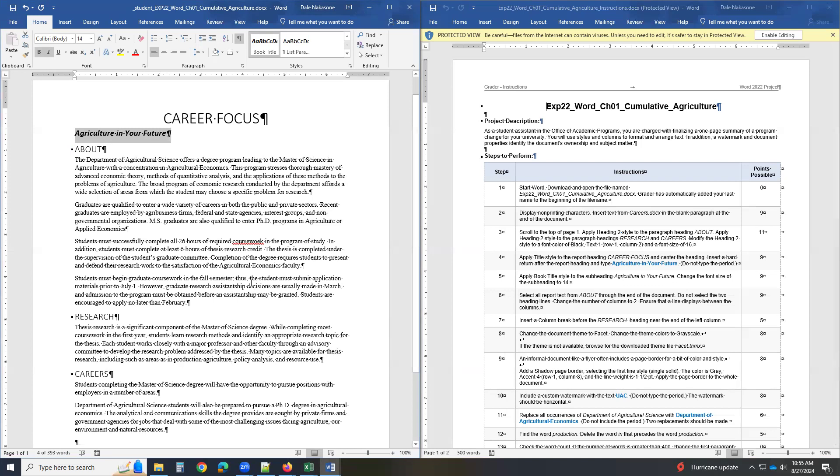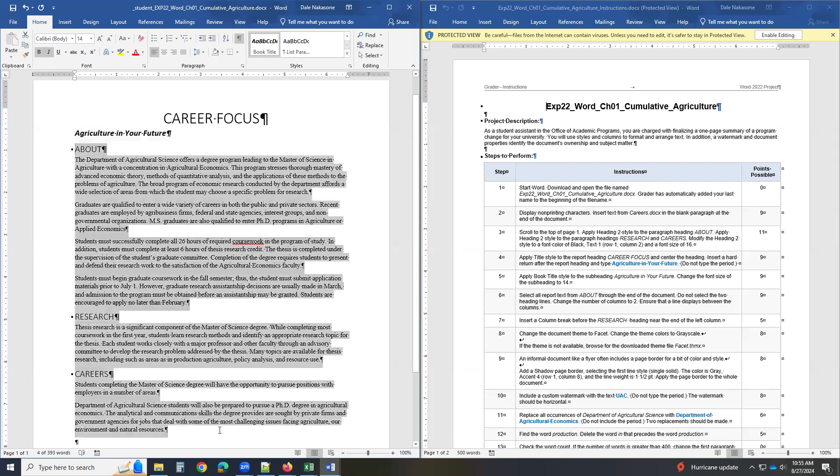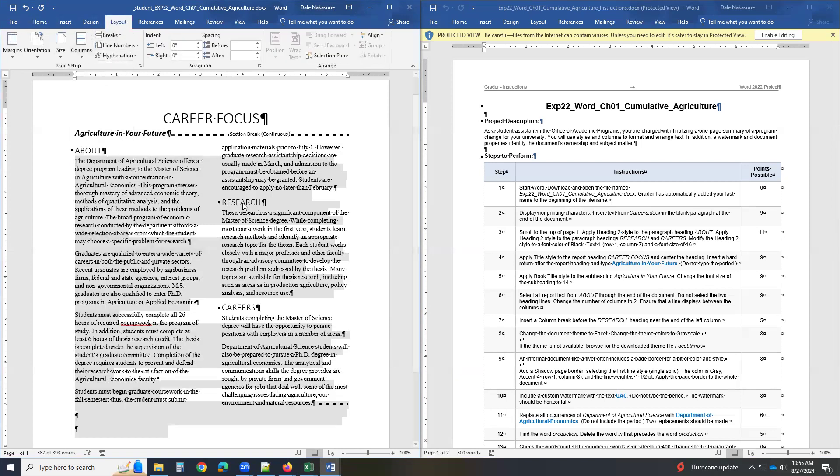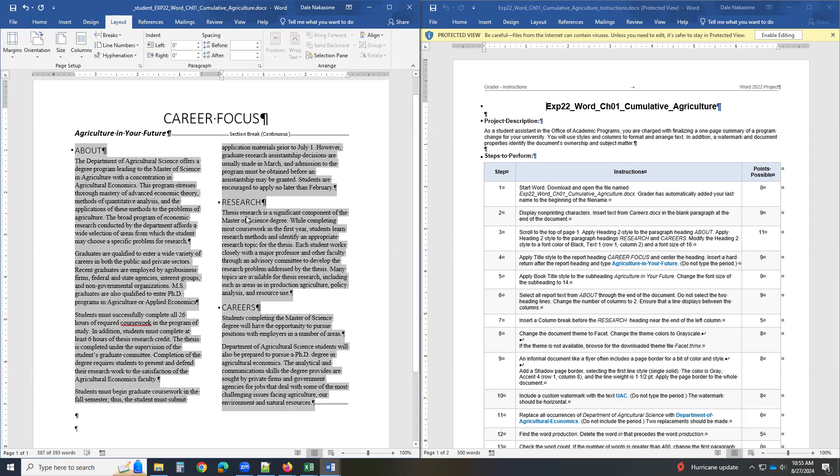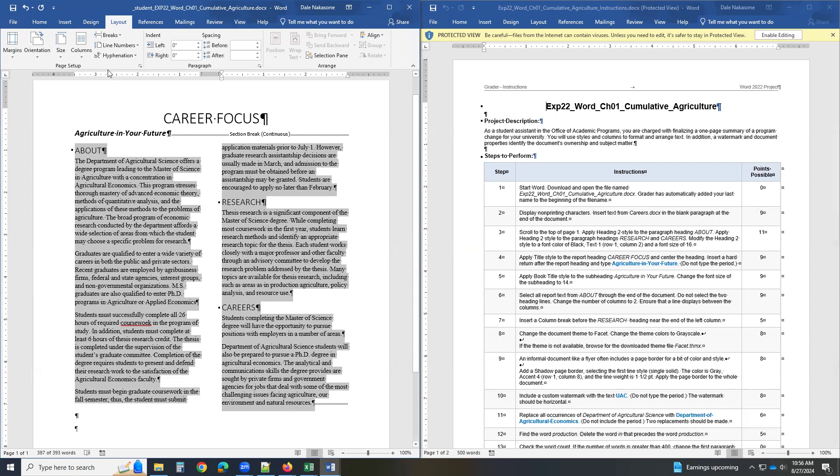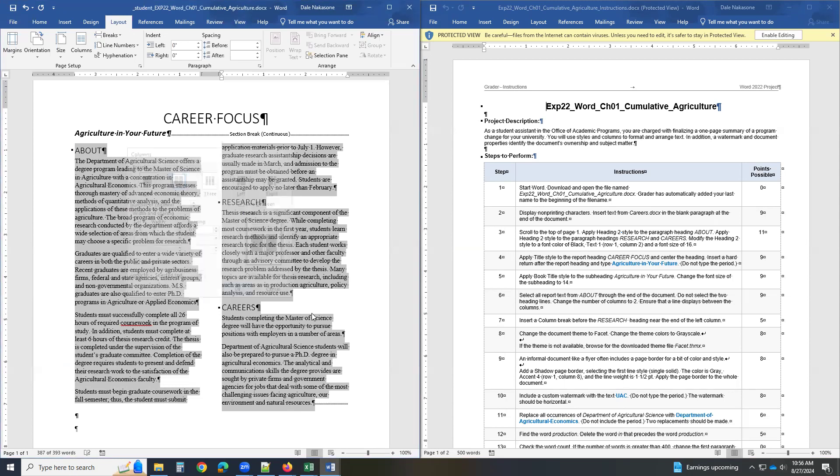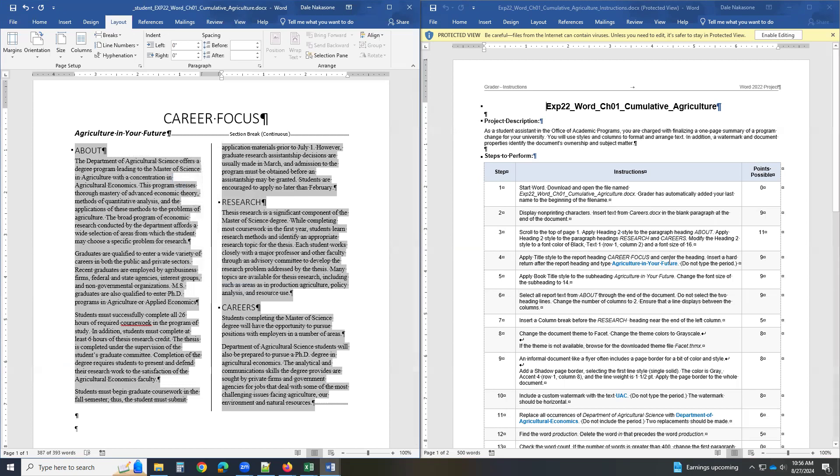Now, this is kind of important. From About to the end. So even though it says over here, do not select the two headline headings, then no problem. You just go and select everything, all the text. And then you go to layout, columns, two. Now you're going to have to go to it again. Because when you do this over here, what you have to do is do a line in between. So click on columns, more columns over here. And click a line between. That puts a line between here. There's a line in between the column.